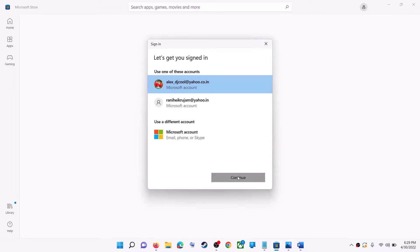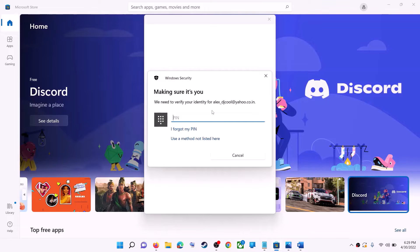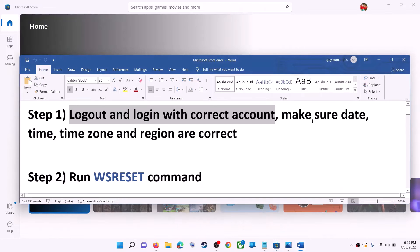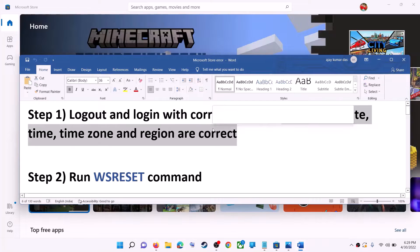It will ask for your PIN or password, so enter the PIN or password. Once logged in, try to install the game or application.